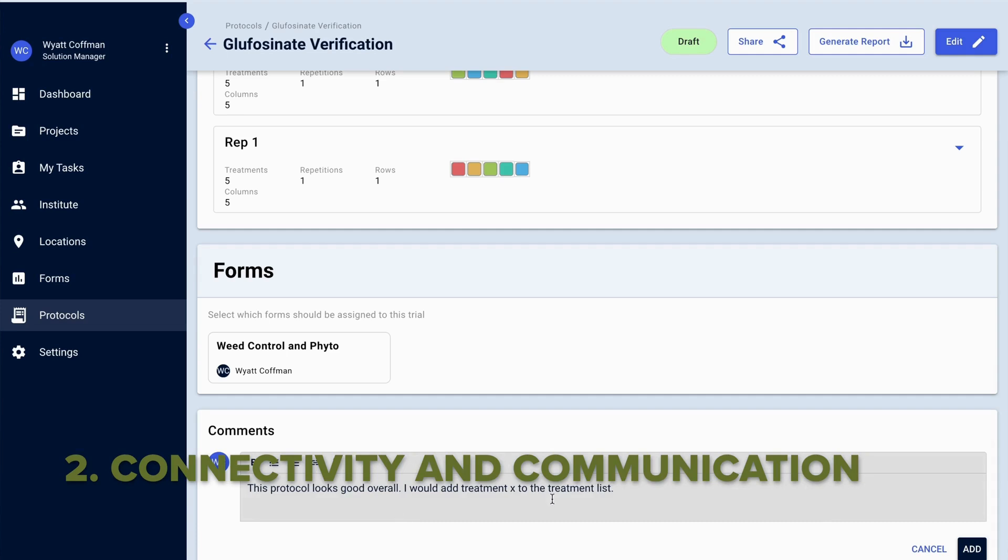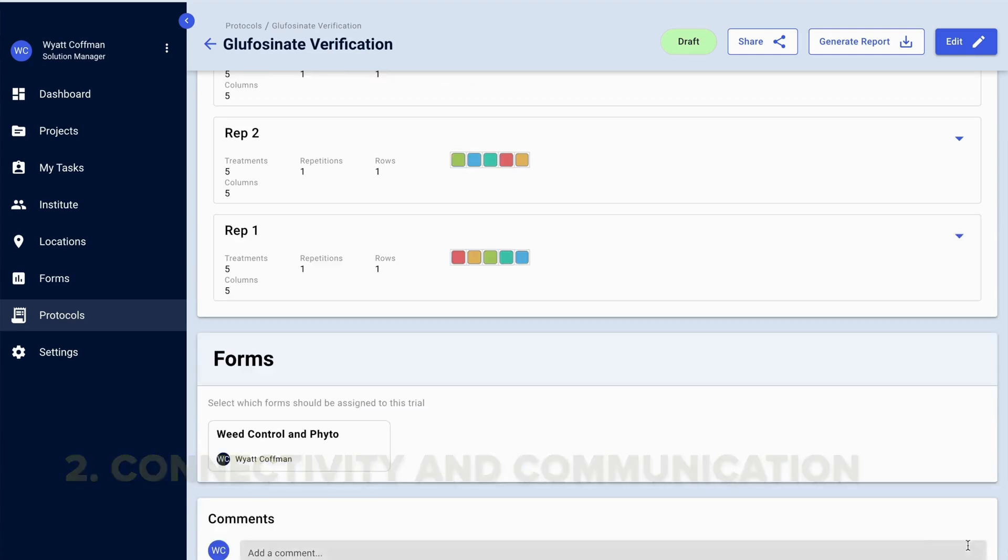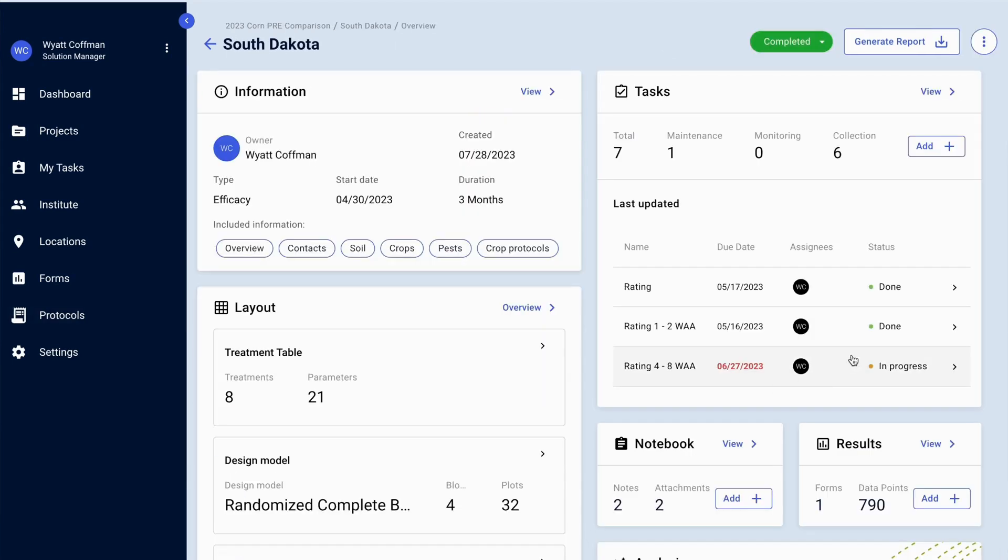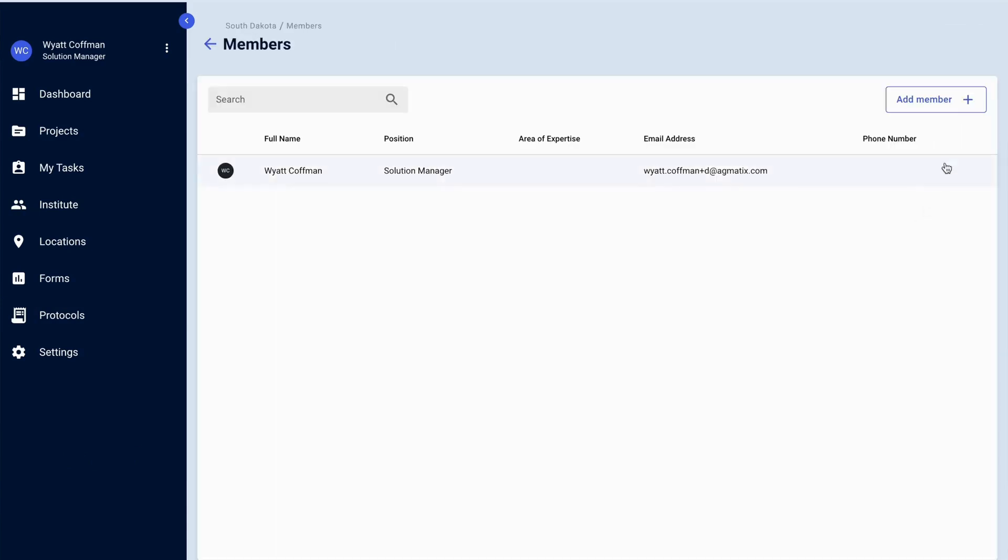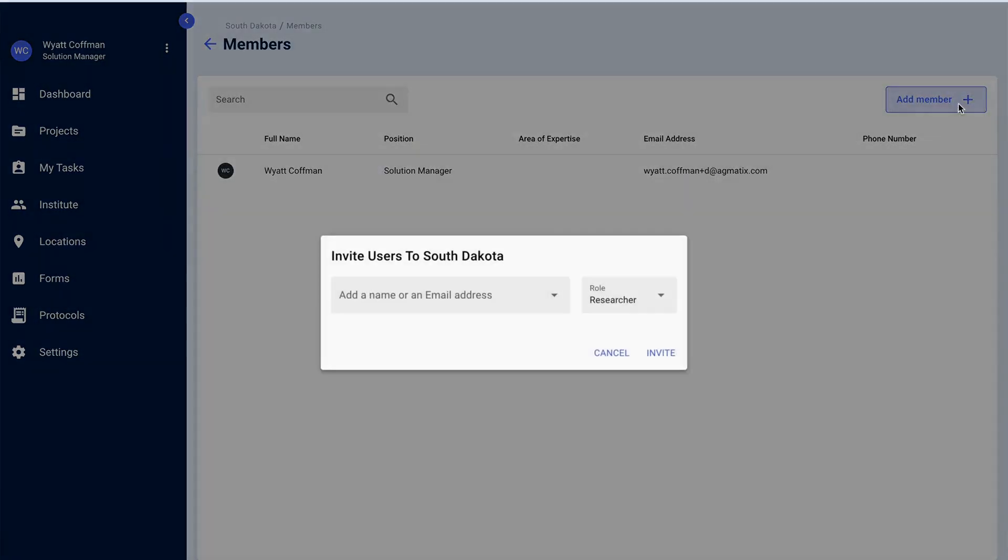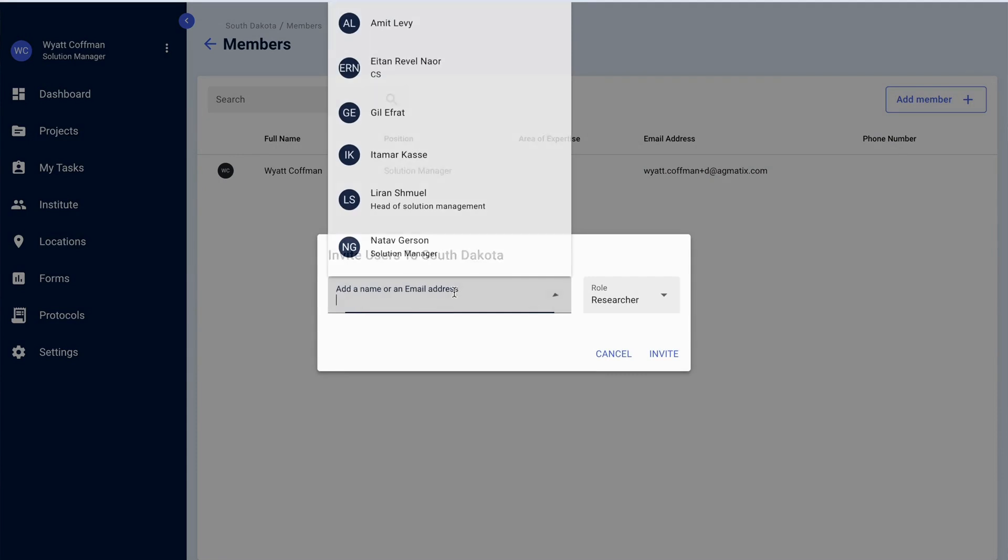The connectivity and communication can remain open between your team. Whether you want input or feedback on field trial protocols, or you want to invite external stakeholders to a trial to input data from the trial that you sent them, you have that option.